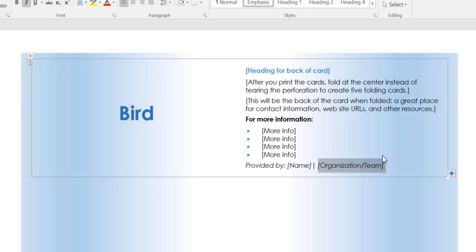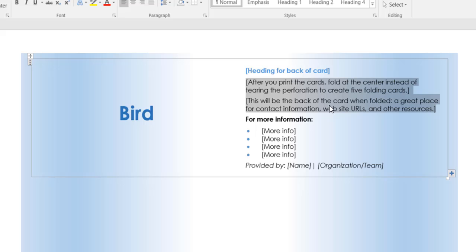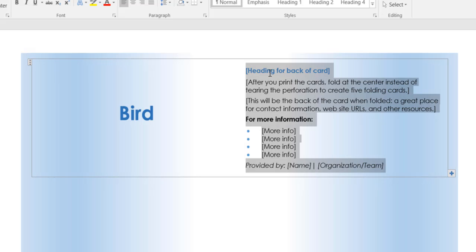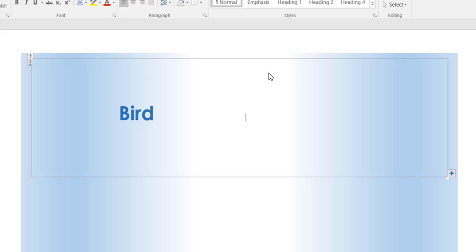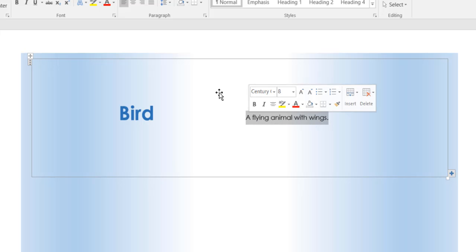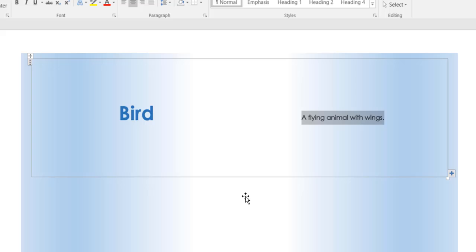Then we come over here to the back of the card. And we don't need all this stuff. So we're just going to erase everything. And let's say a flying animal with wings is the definition that we get, even though it might be a little bit more educational than that.